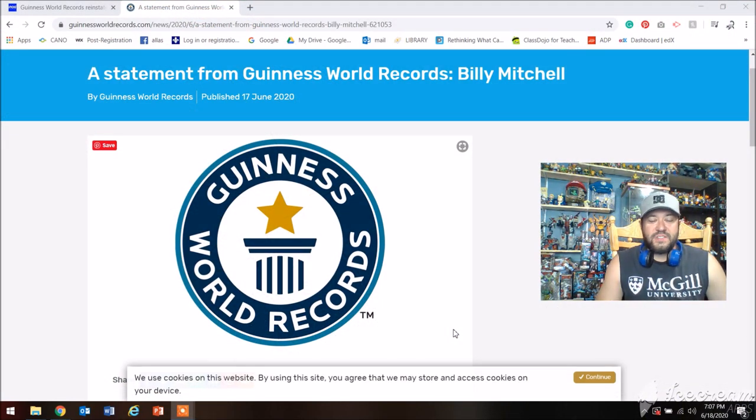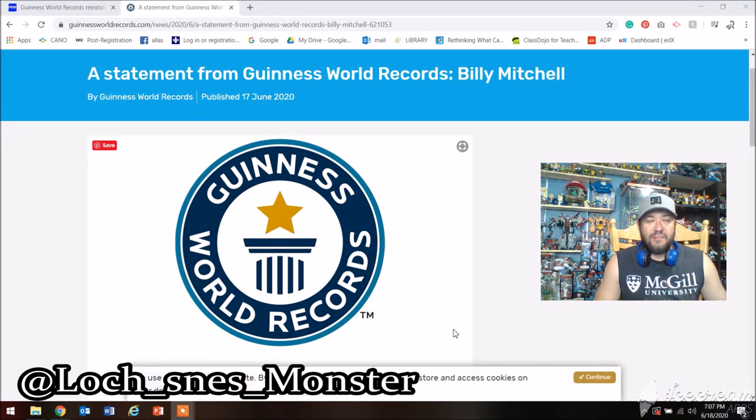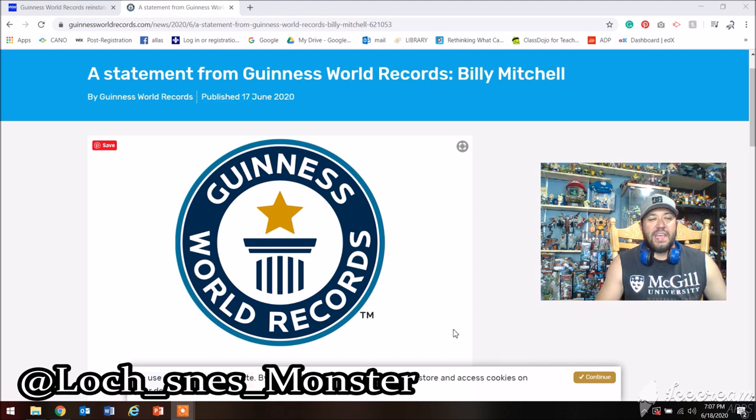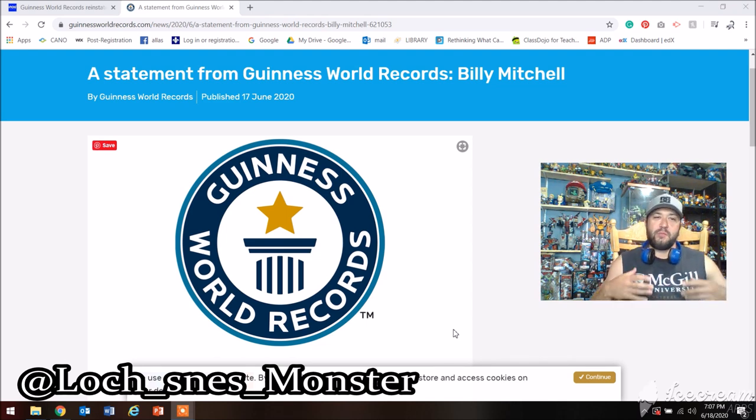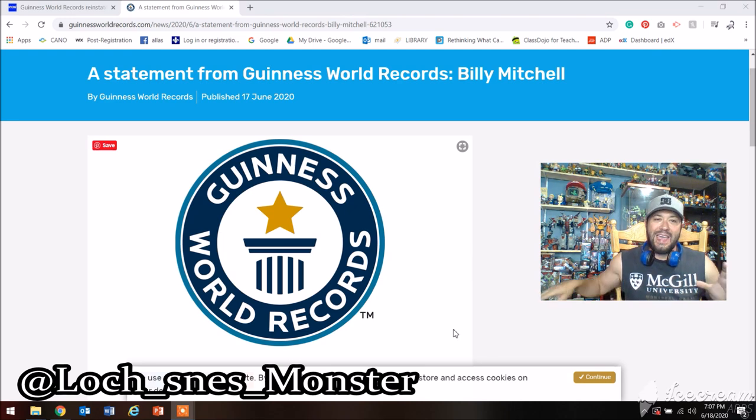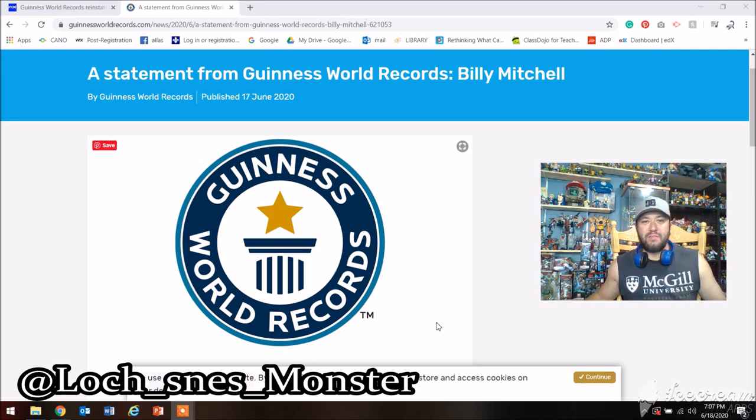Hey guys, back with some interesting information. Finally doing some more gaming news. I know some people have already started to cover it, but for me it's new. It just came out today, and this is a statement from the Guinness World Records on Billy Mitchell.